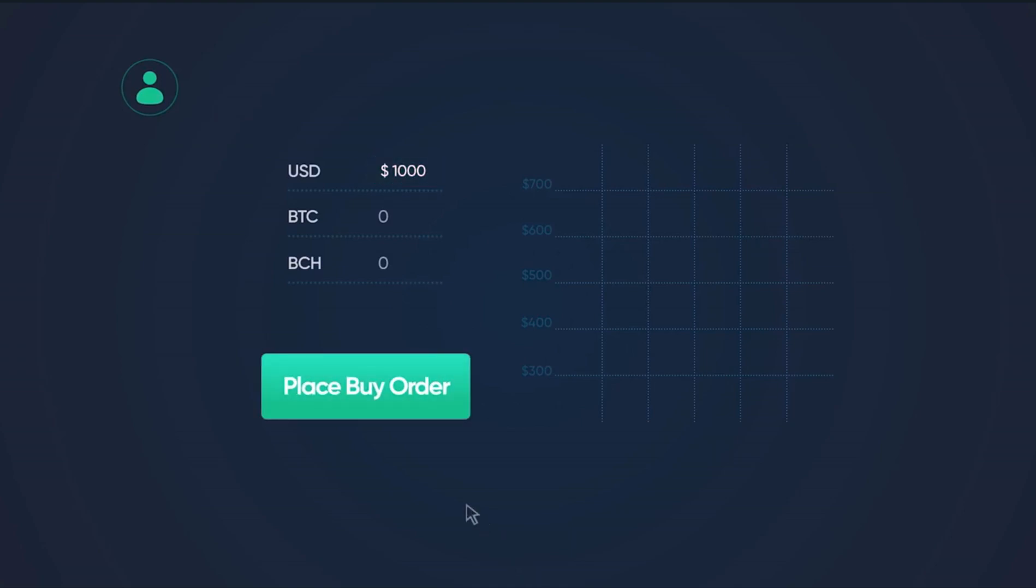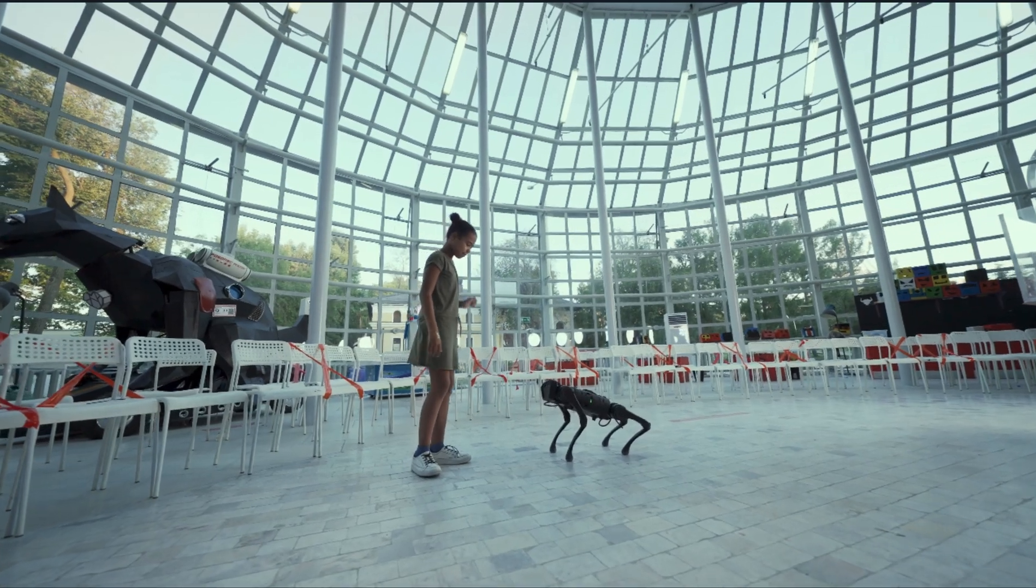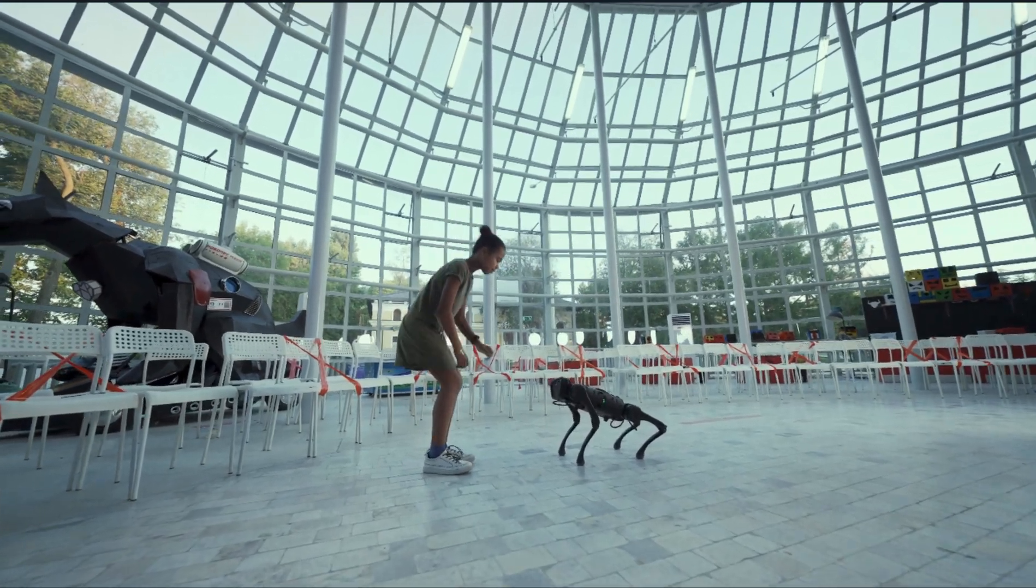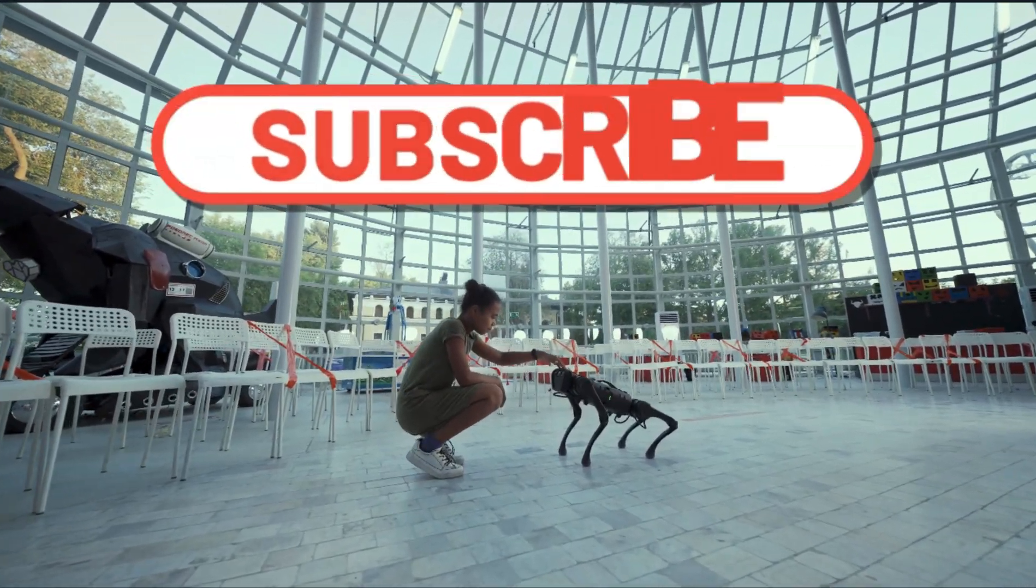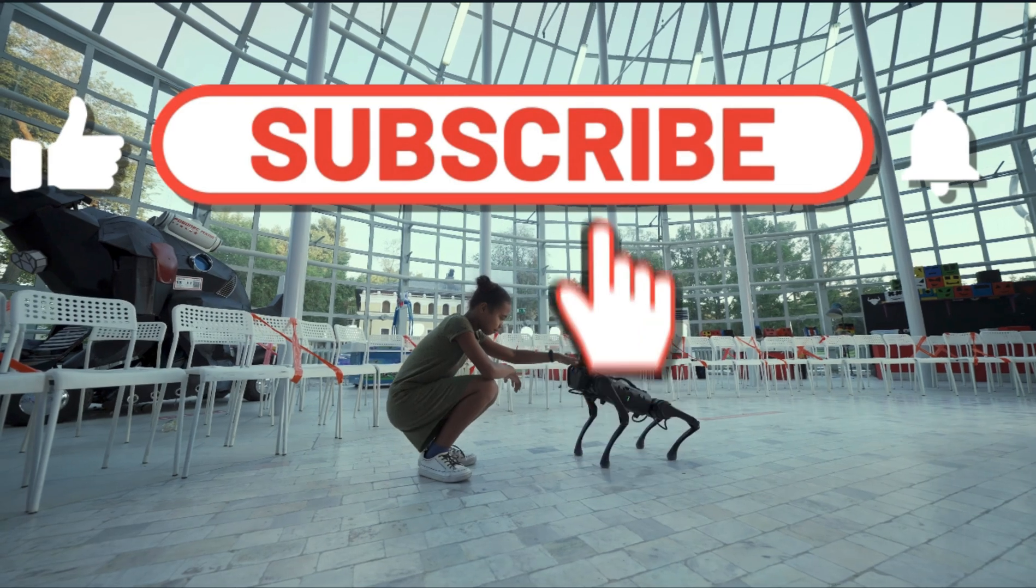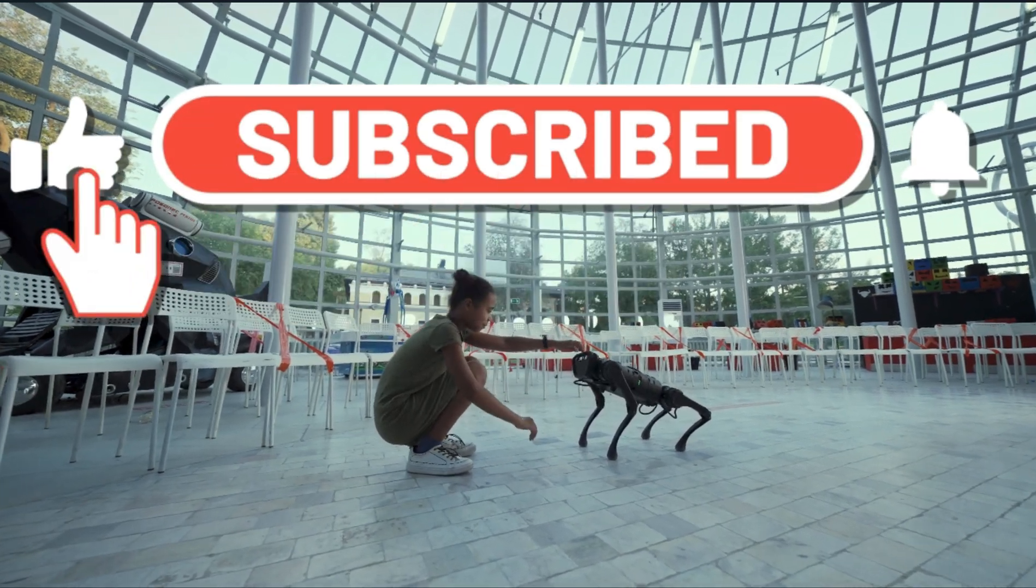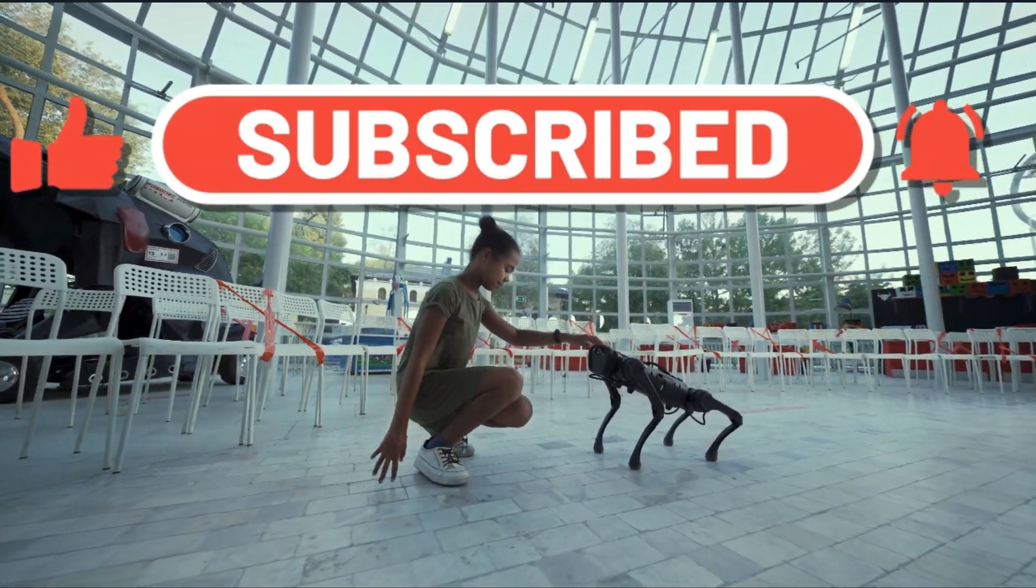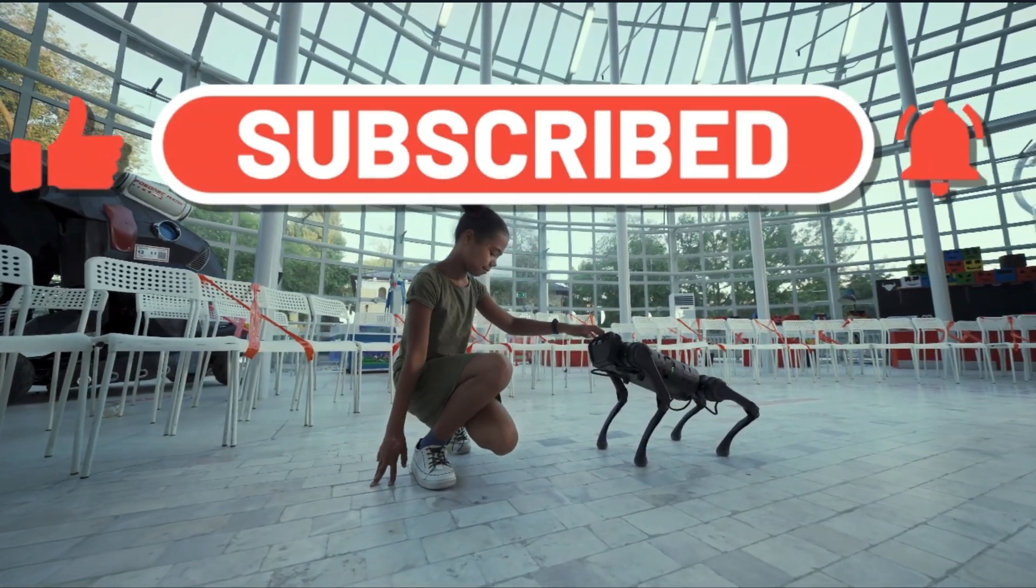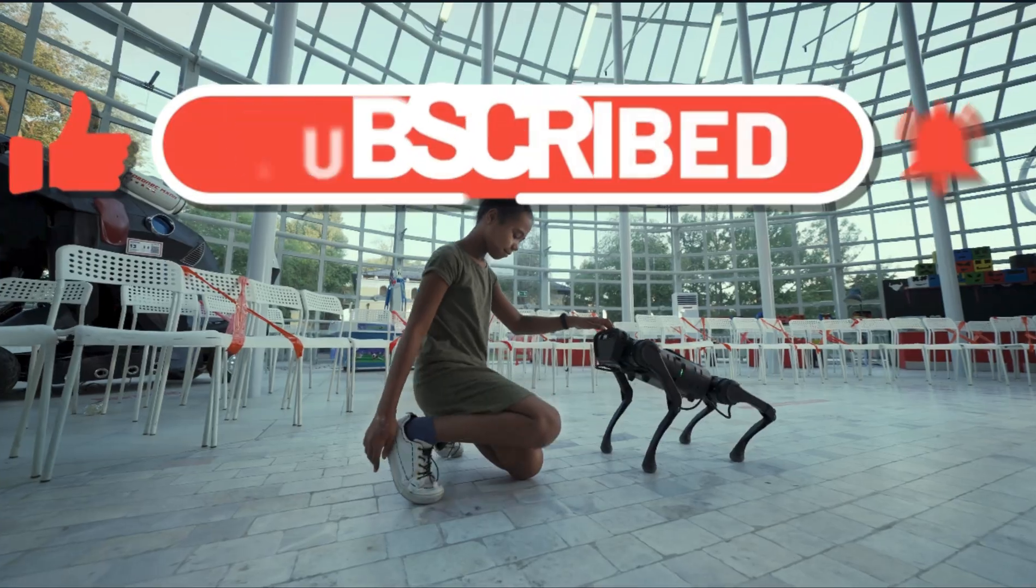By the way, if you're enjoying this content and want to stay updated on all the latest AI news and updates, please feel free to subscribe to the channel. Now back to the video.